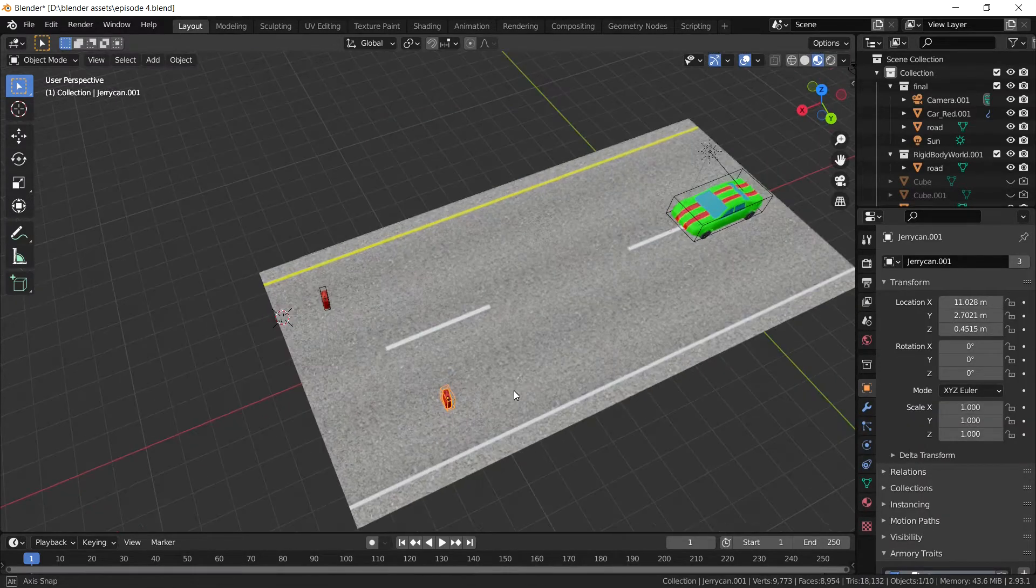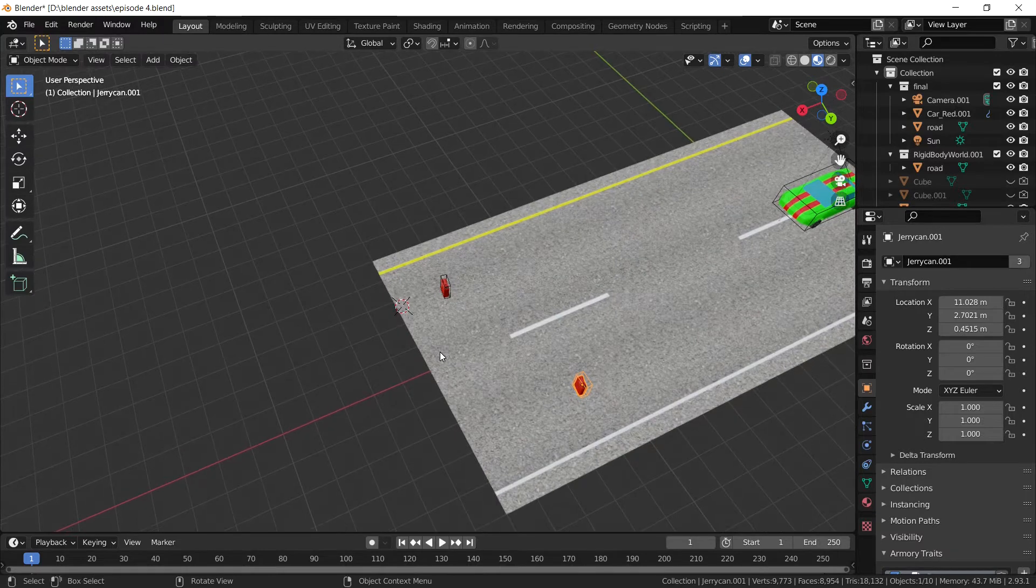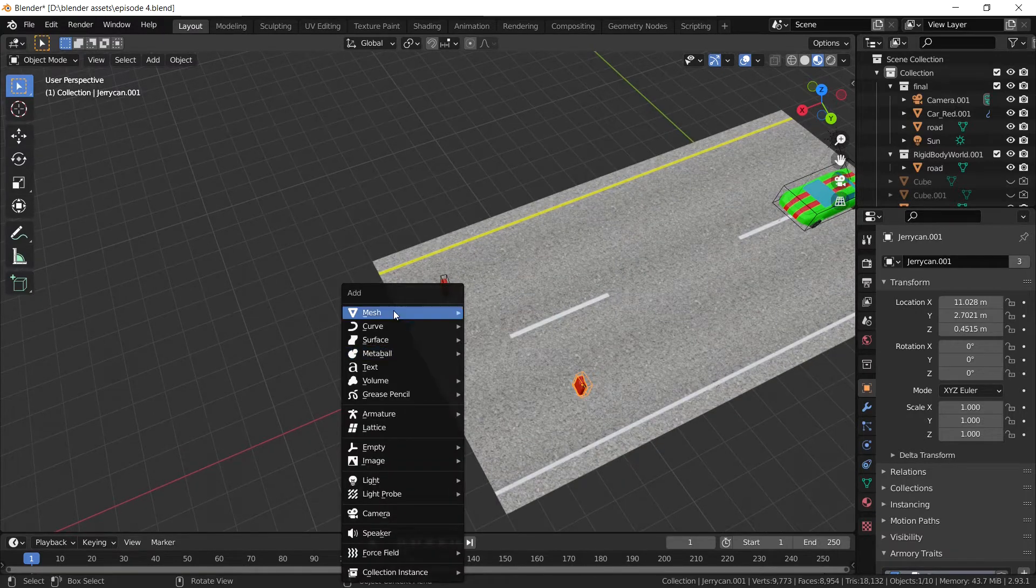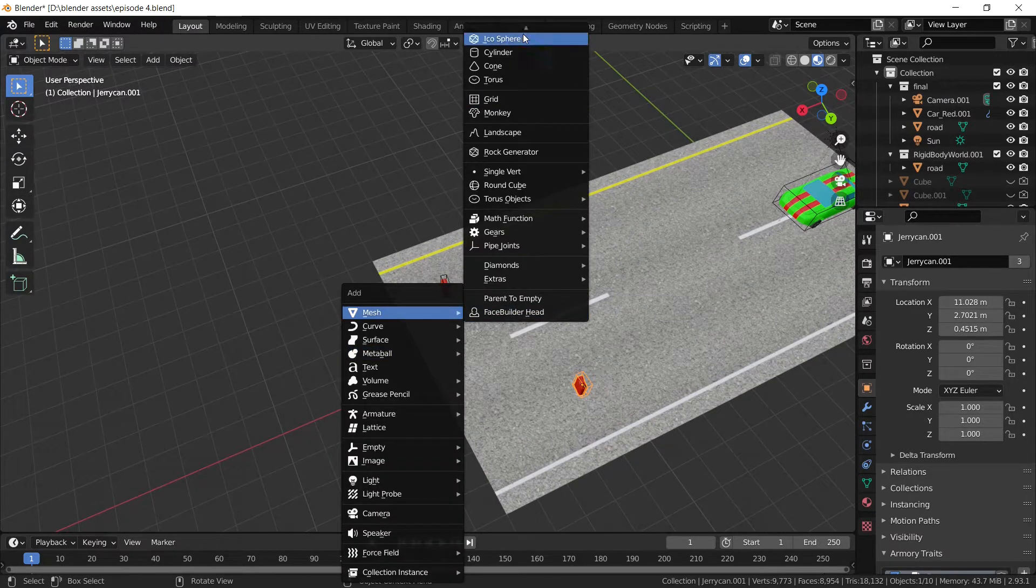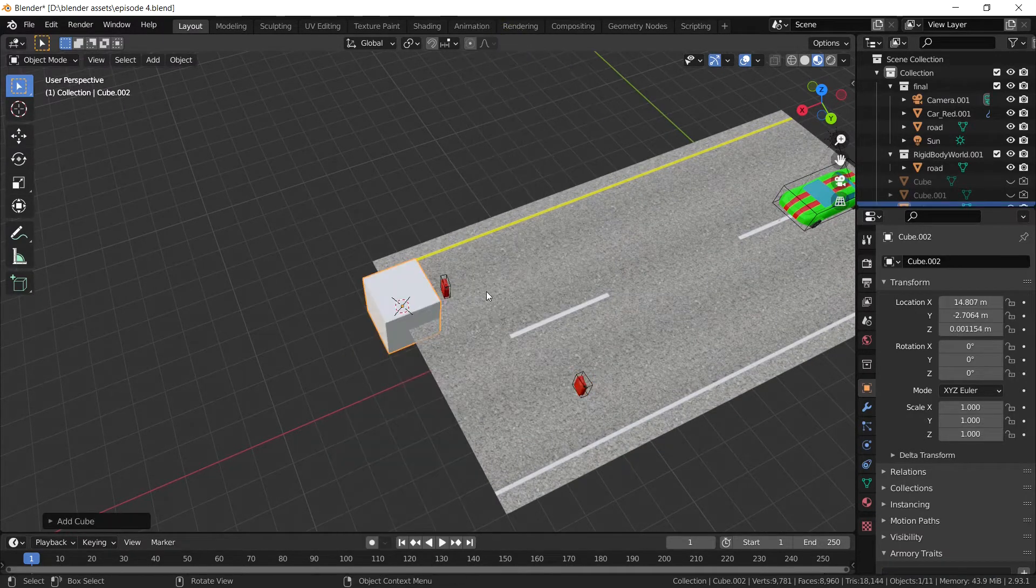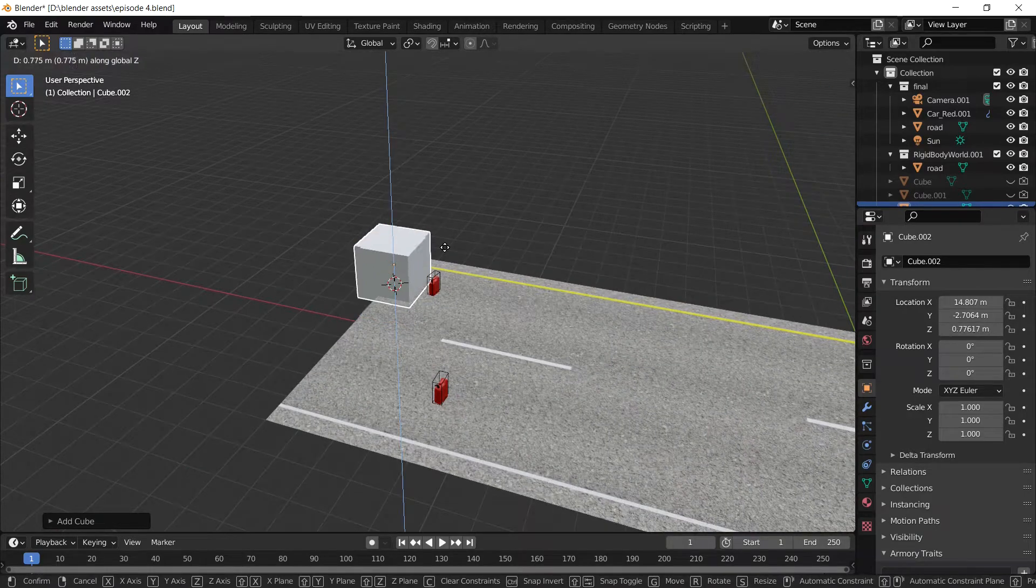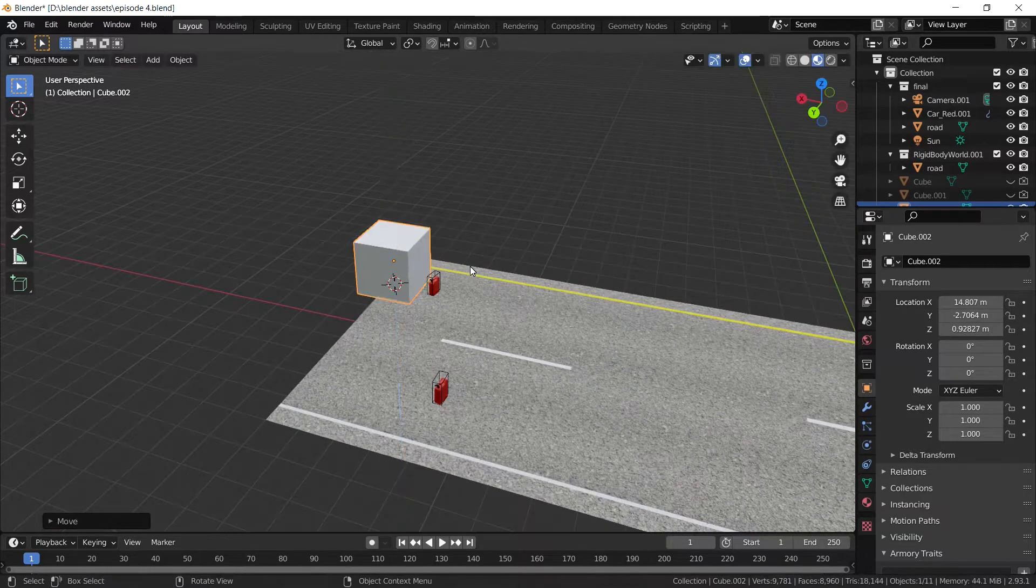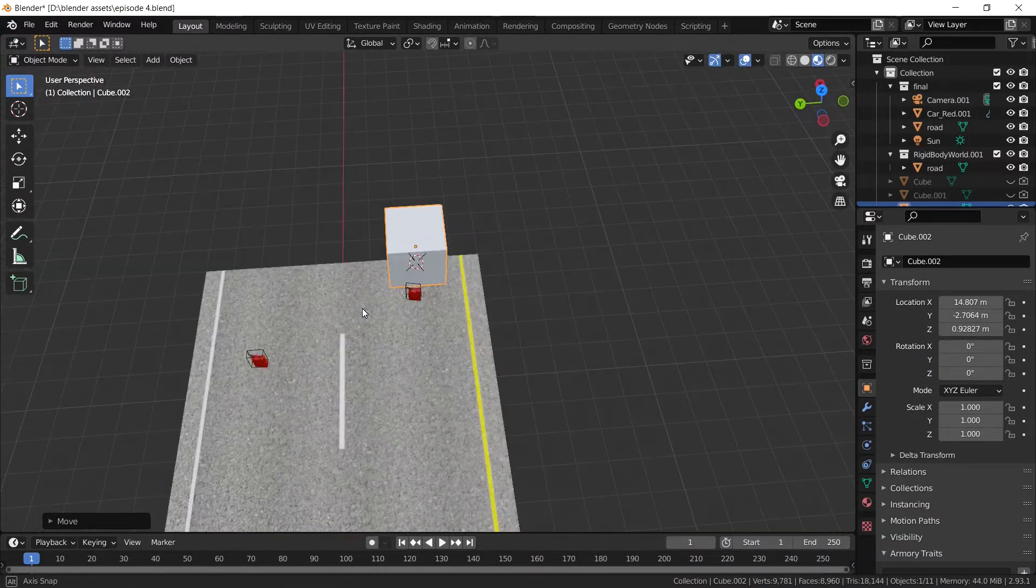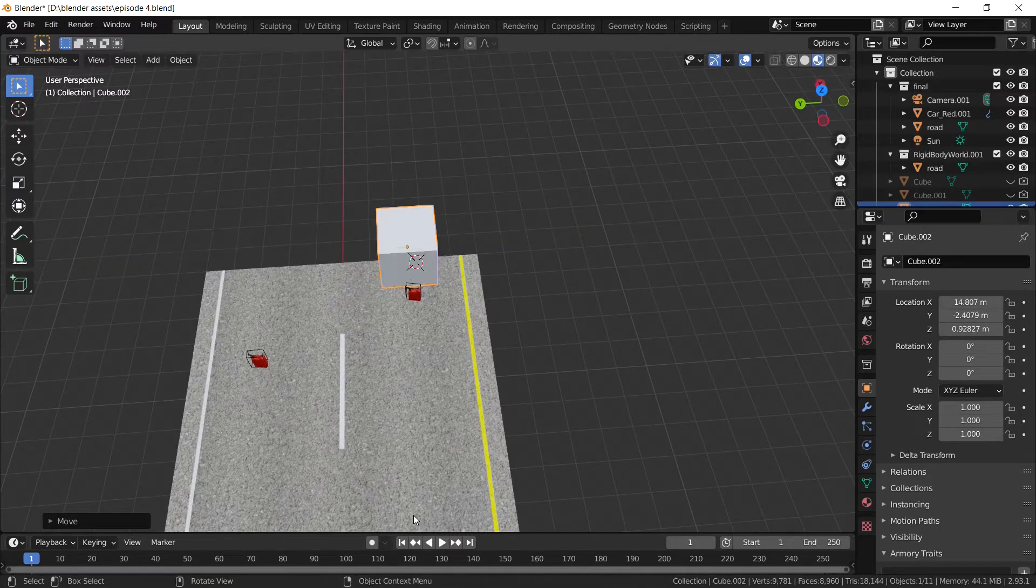Now these gas cans need a location to spawn from, so the first thing we need to do is jump right in and add a cube. Let's move it up a bit. This is going to be the location from where the gas cans are going to spawn, so I'm going to align it with the road.